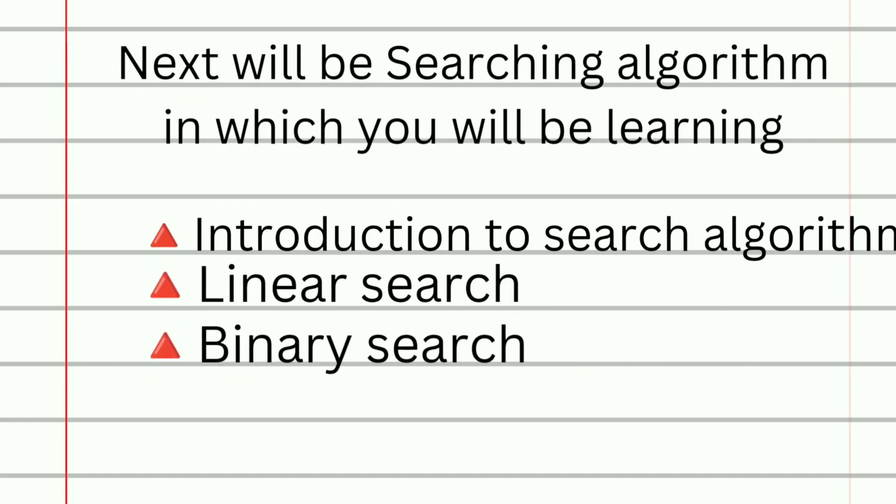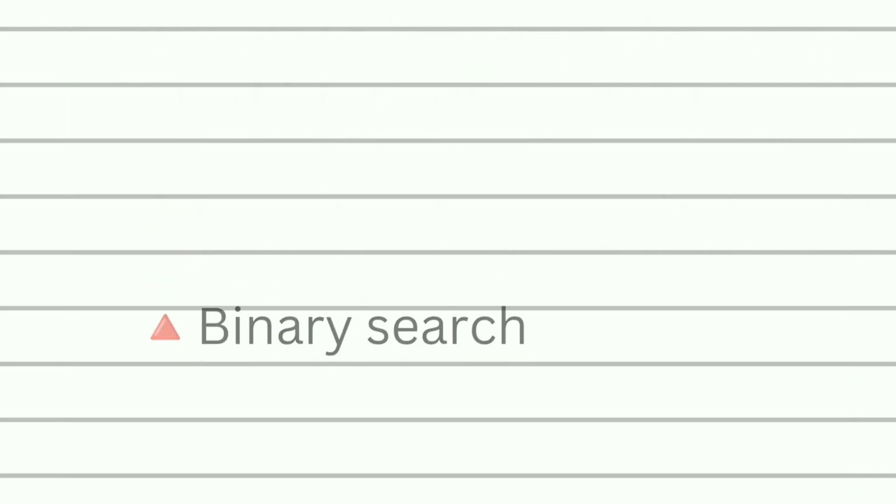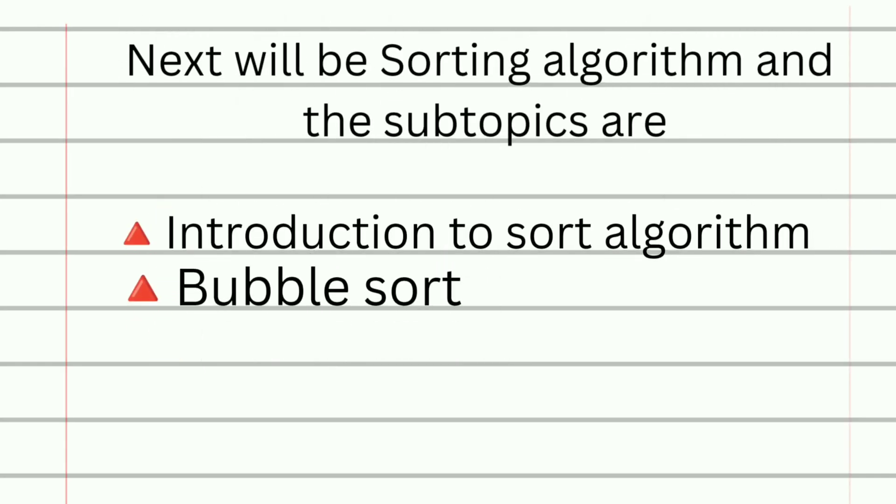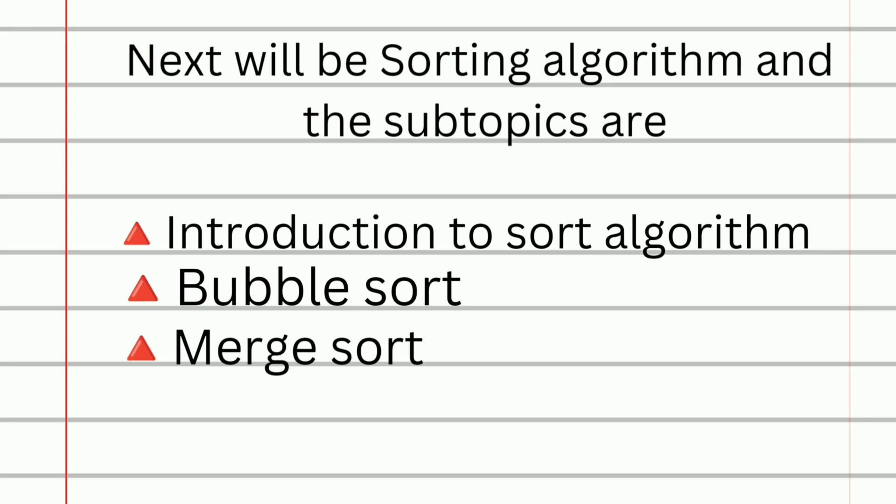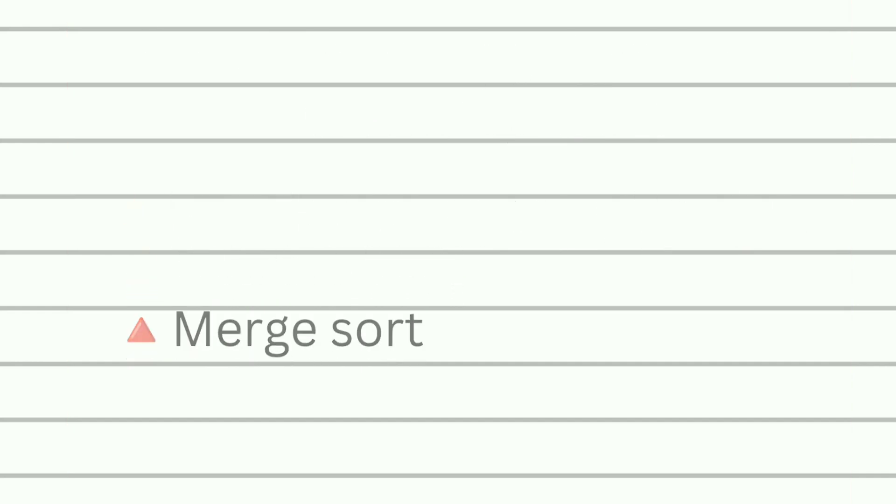Next topic will be searching algorithm in which you will be learning introduction to search algorithm, linear search, and binary search. Next topic will be sorting algorithm and the subtopics are introduction to sort algorithm, bubble sort, and then merge sort.